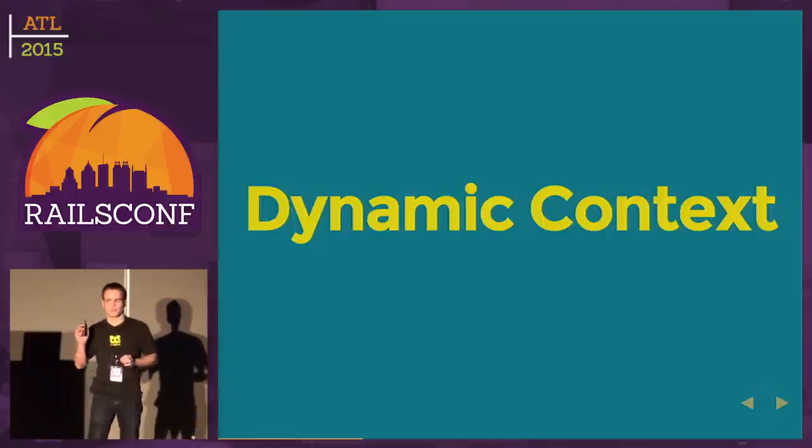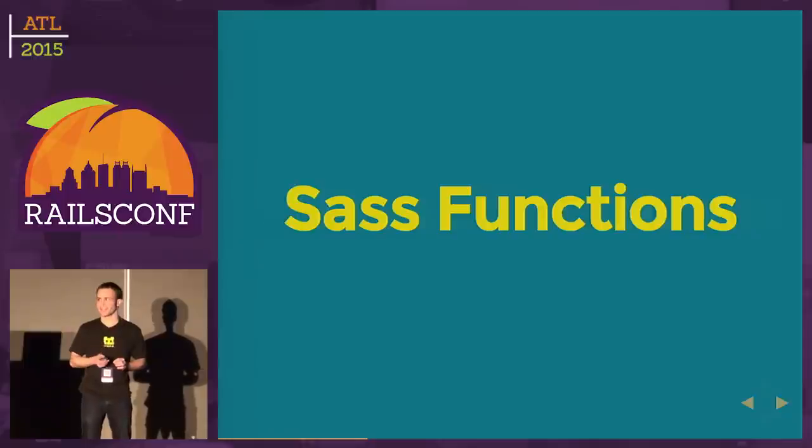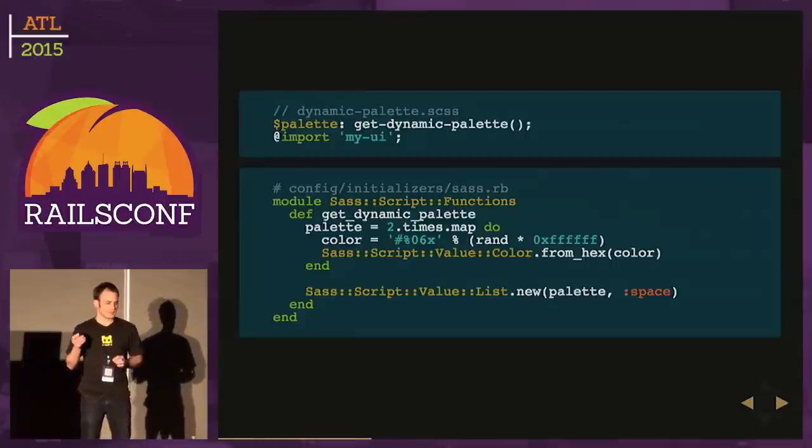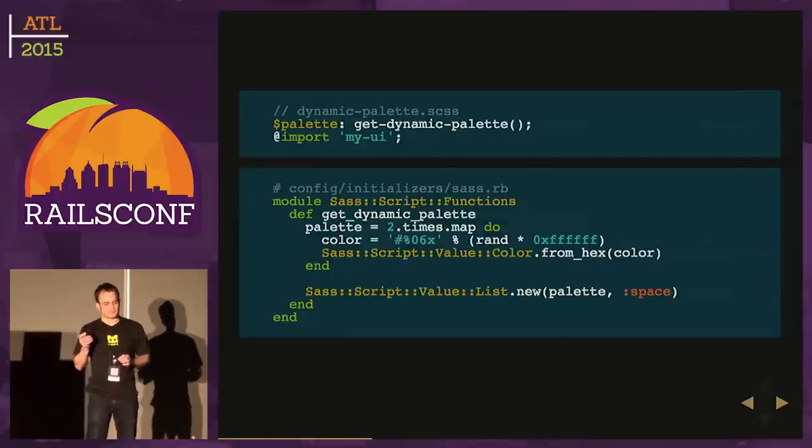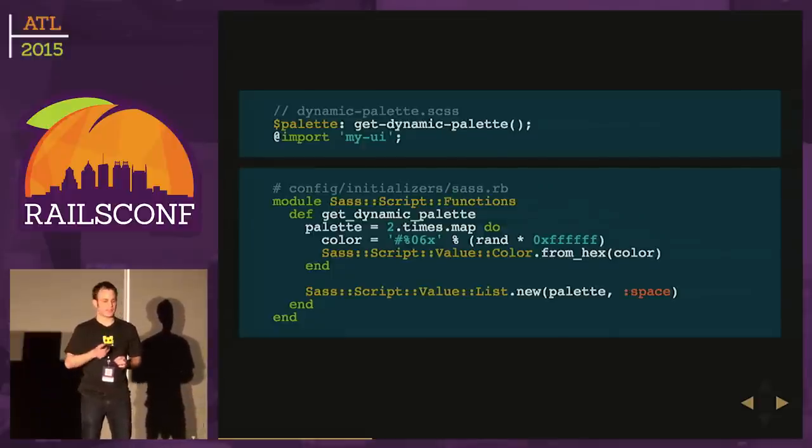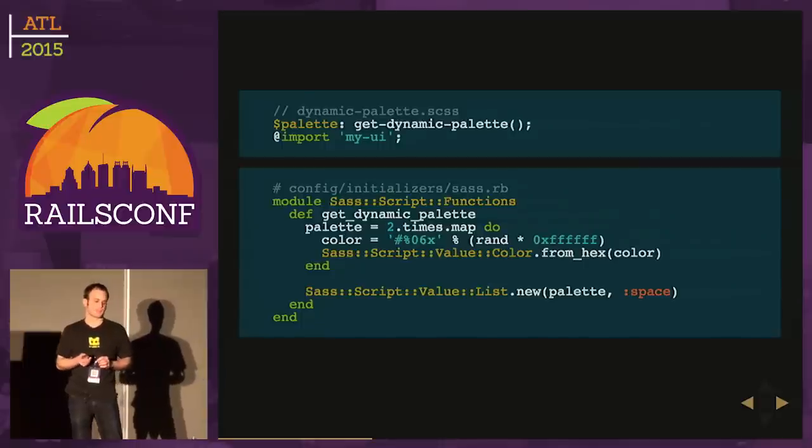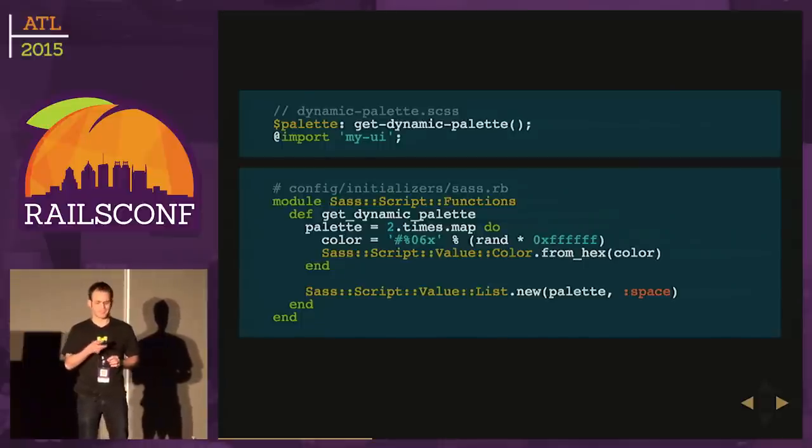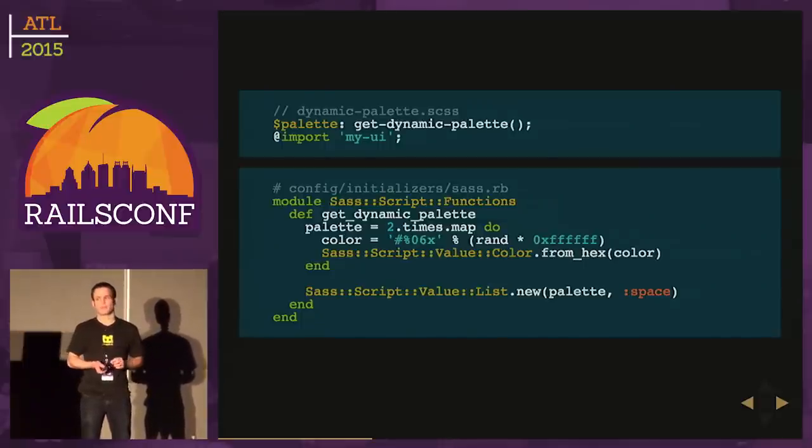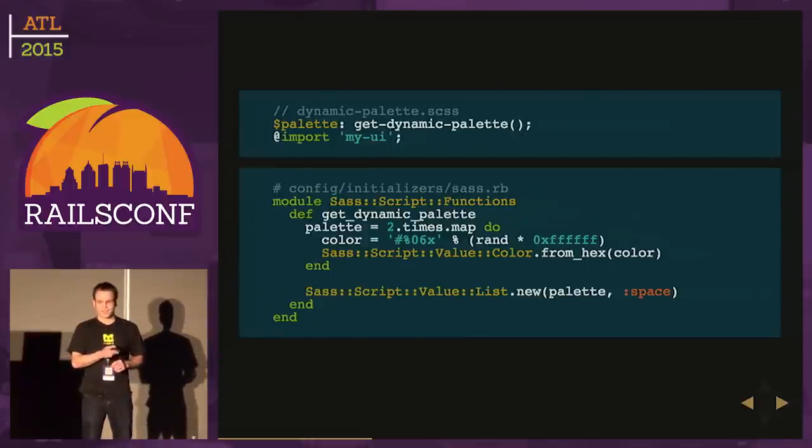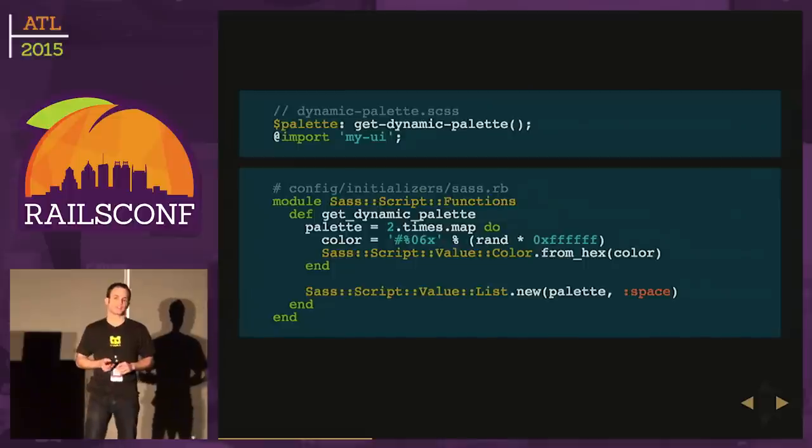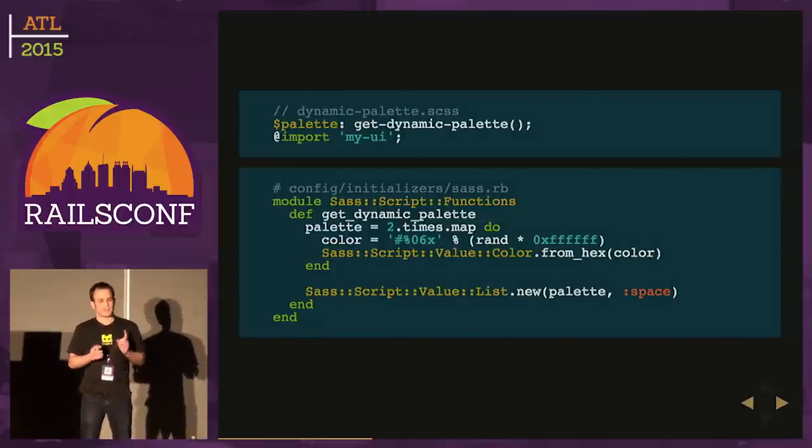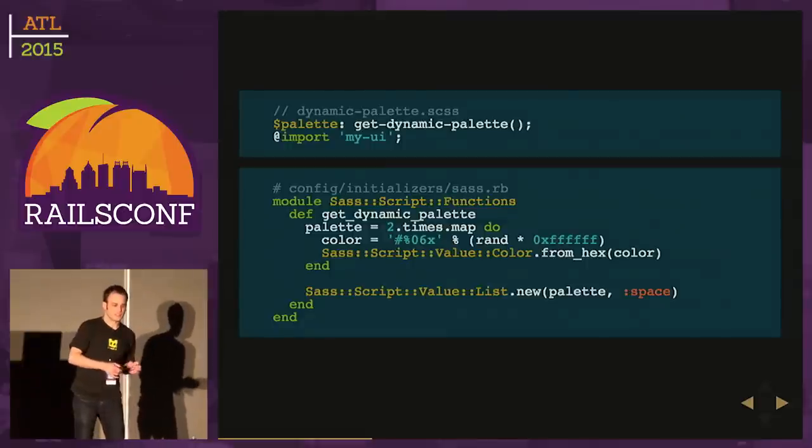But we want to start looking at dynamic context. This is where we're going to look at SASS functions. Here we have another style sheet. This time, I'm setting palette equal to the return type of this getDynamicPalette function, and again I'm importing my UI. Where does getDynamicPalette come from? SASS has this module, SASS Script Functions. Any method you add to that module will be available as a function in your SASS style sheets.